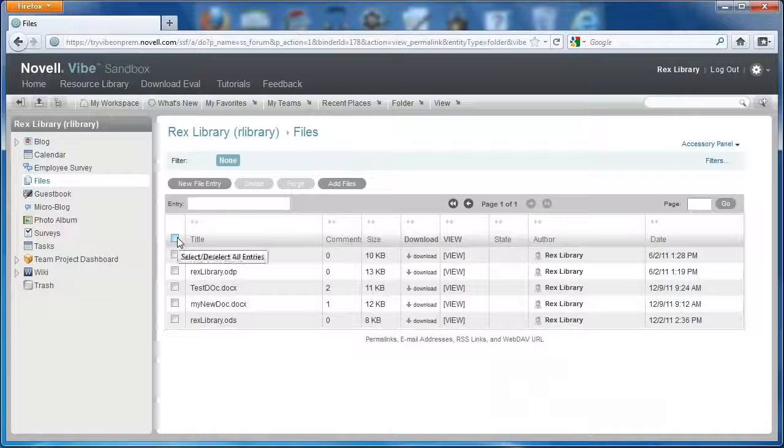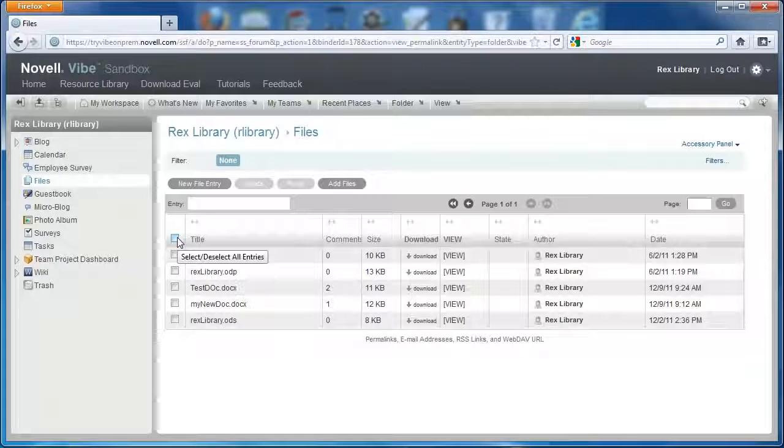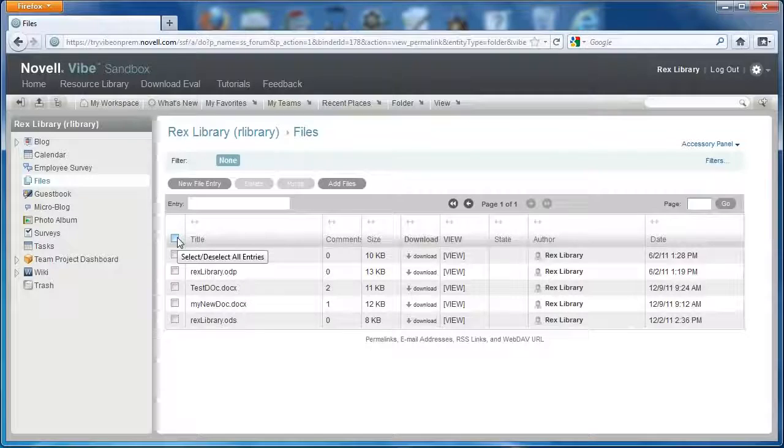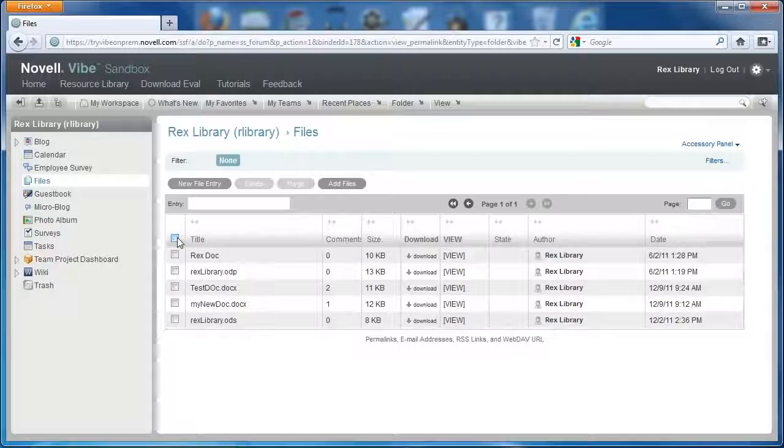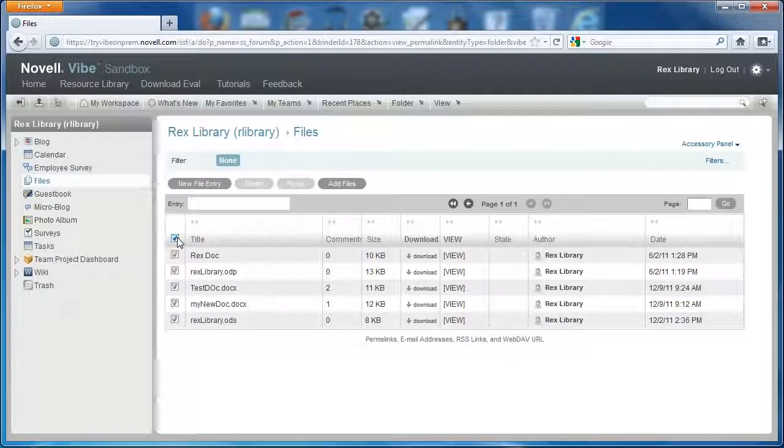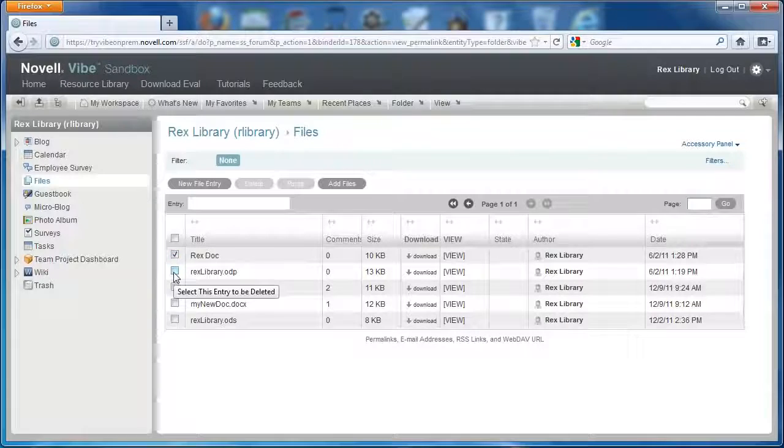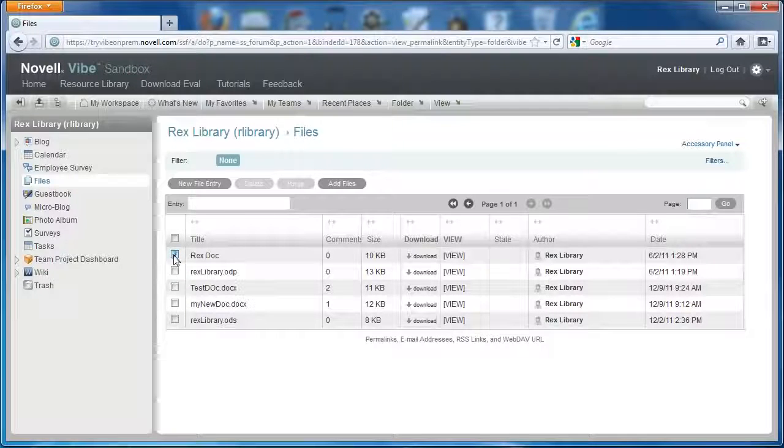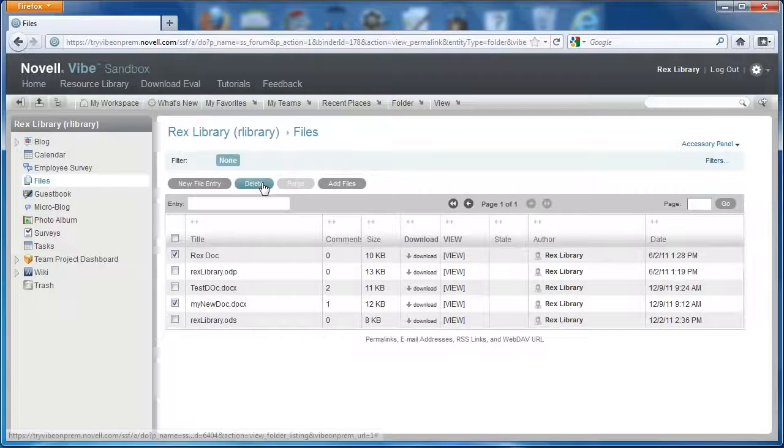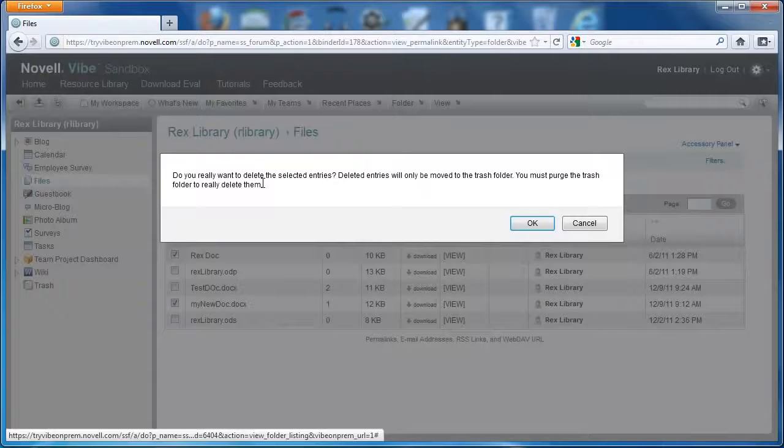The first feature I want to talk about is the multi-select for delete. You can select and deselect multiple entries or all entries at once. I'm going to select two documents and select delete.